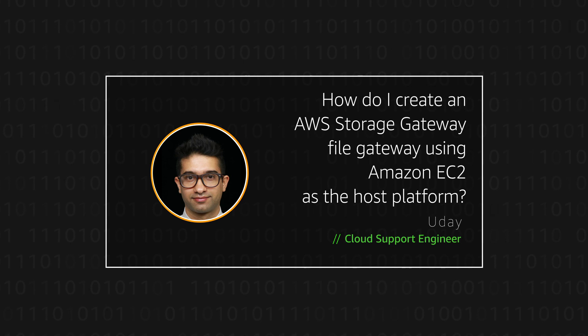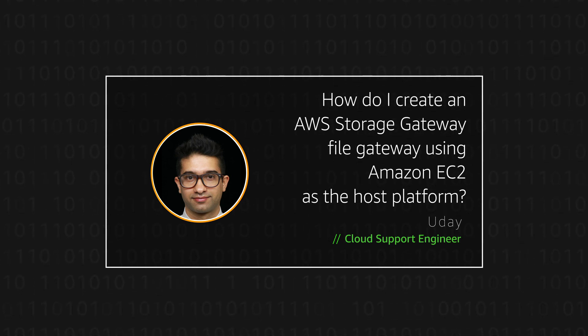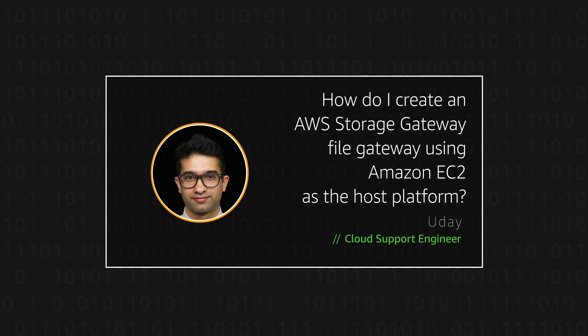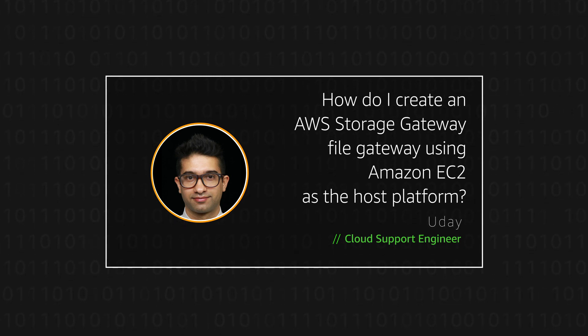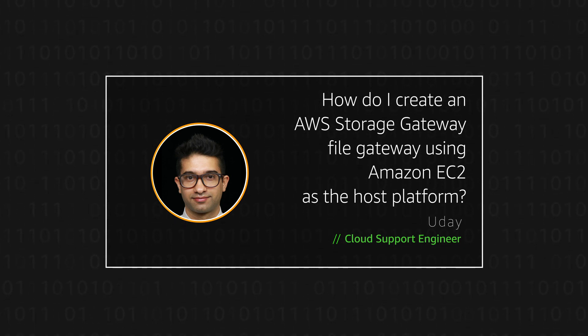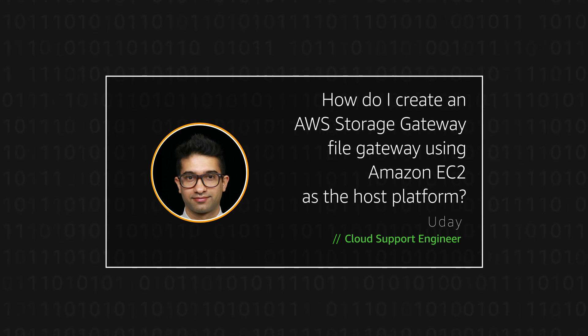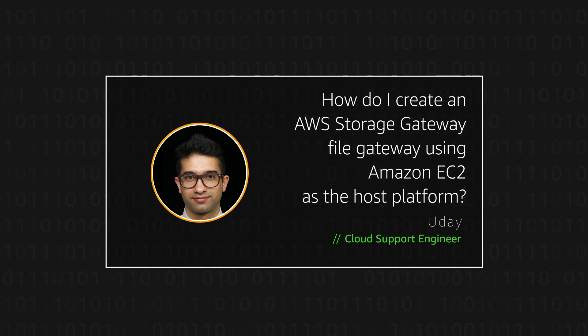Hello, I'm Uday, a cloud support engineer here at the AWS office in Sydney. Today I'm going to walk you through how you can create an AWS file storage gateway using Amazon EC2 as the host platform. Let's get started.